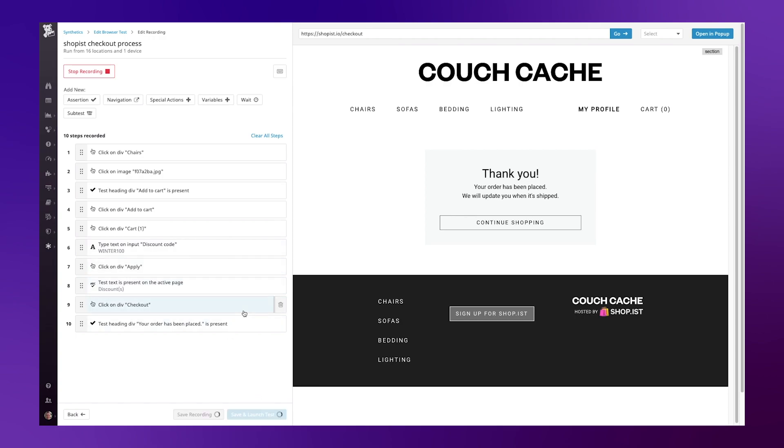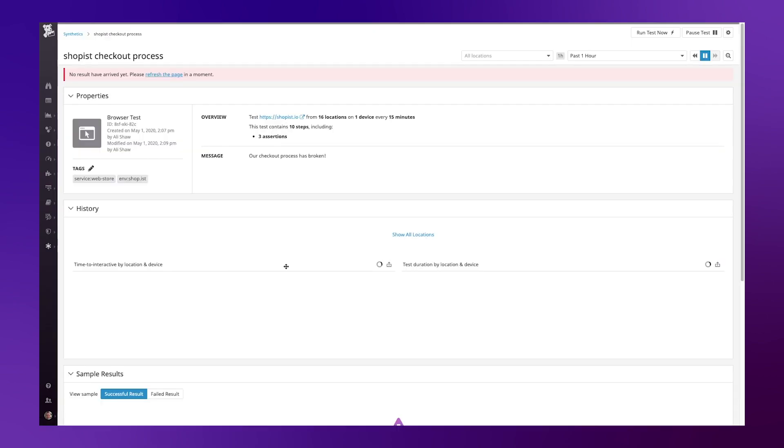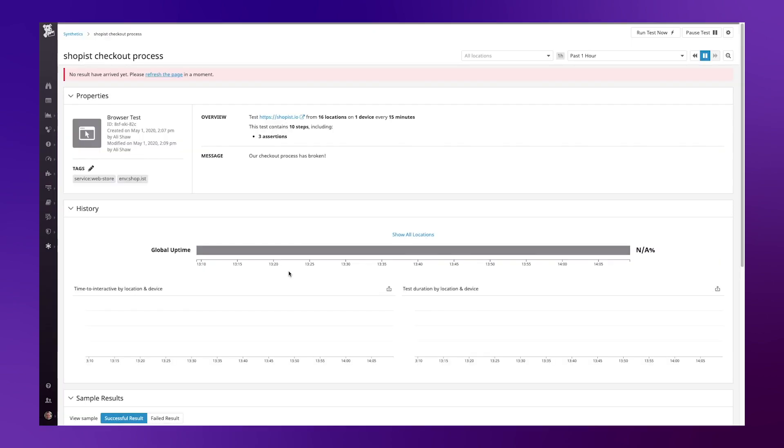Let's launch that test. This test will now continue to run at the defined interval and report back on any failures or errors. Let's take a look at one I made earlier.